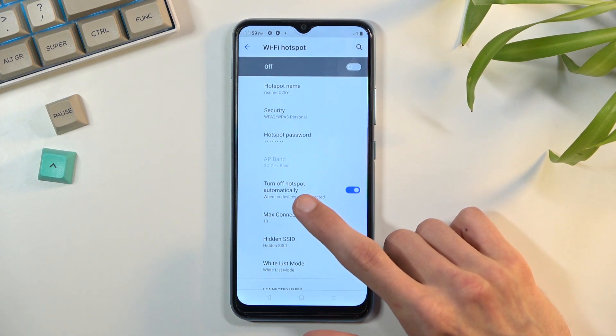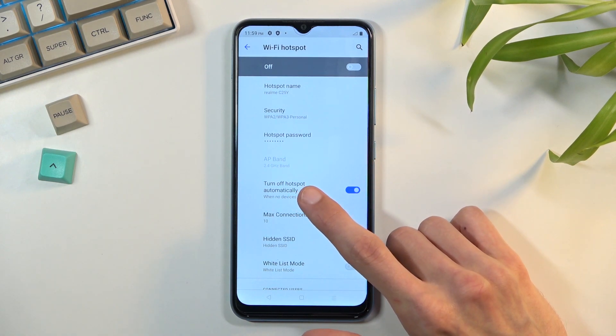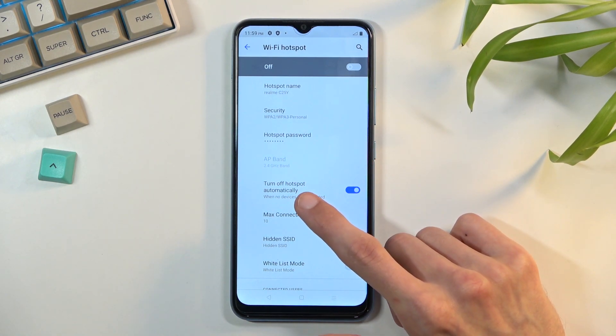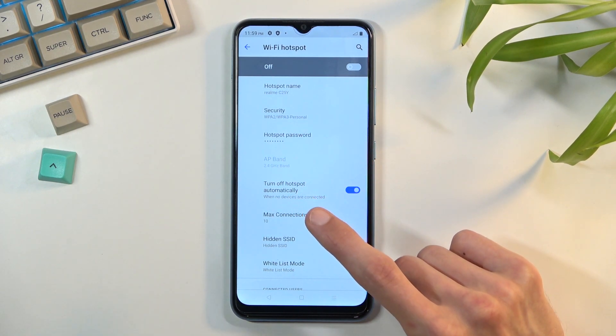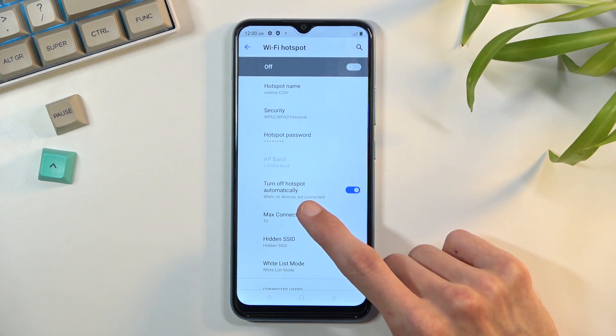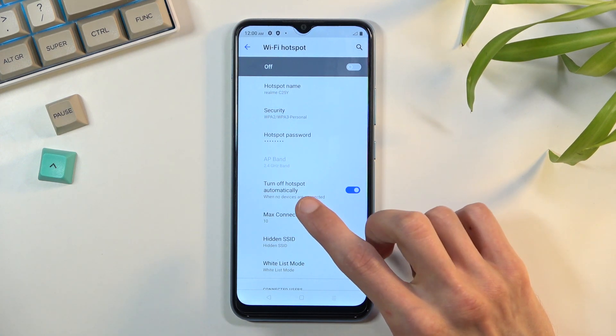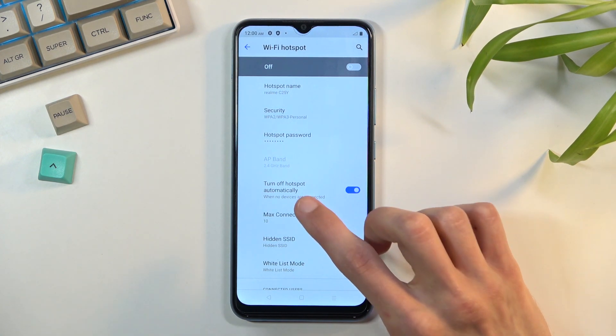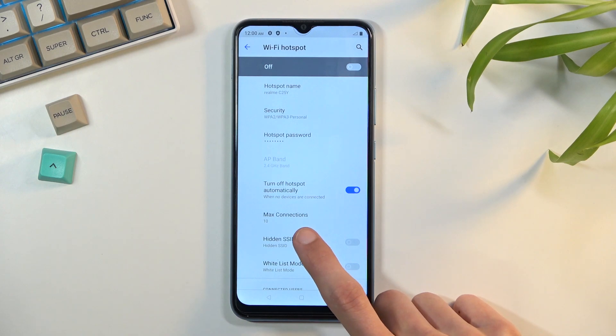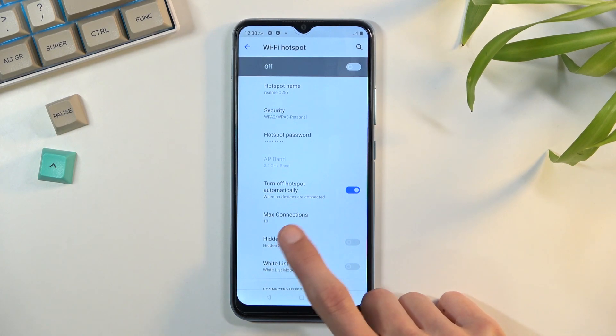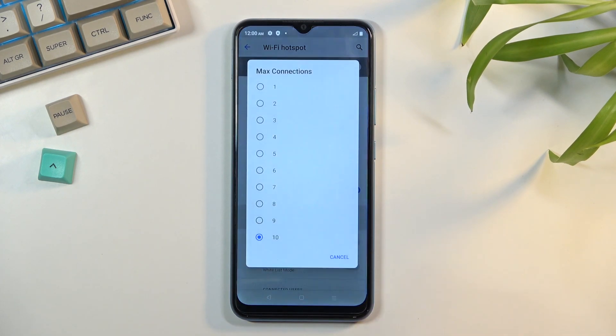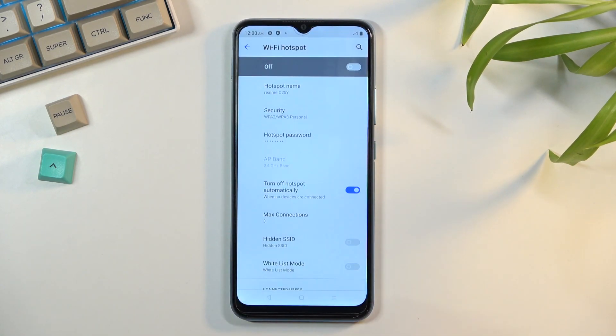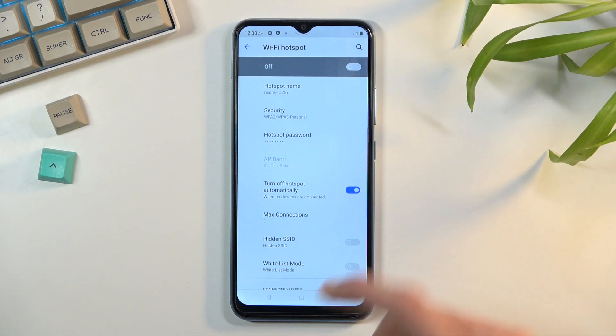Keep security as it is. Turn off hotspot automatically - I would also keep this as it is. It will save you battery when you forget to turn off your hotspot yourself; it will do it for you. You can change the maximum number of people connected to your hotspot to something more reasonable if you want.